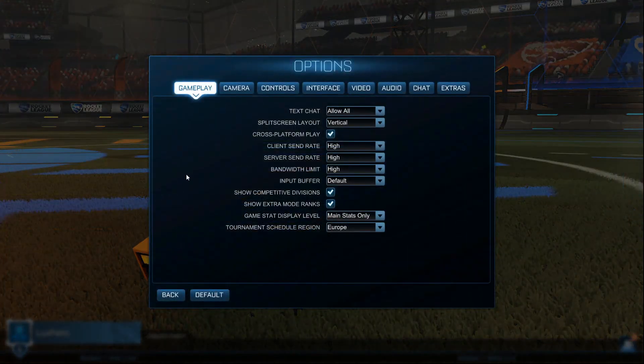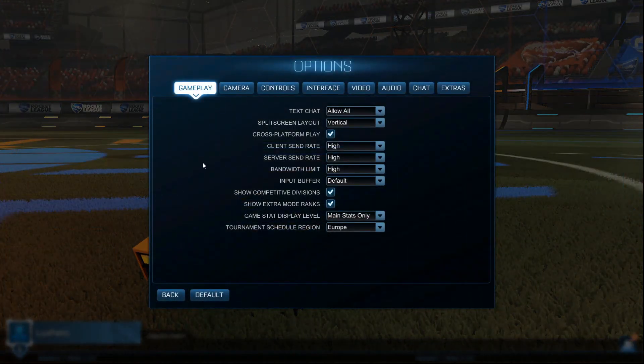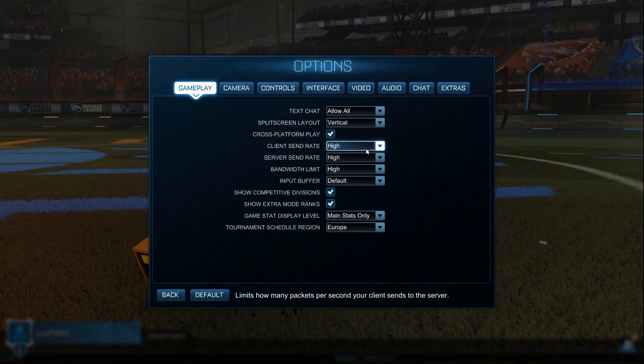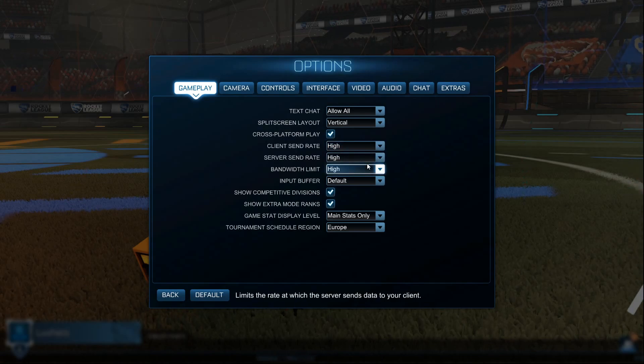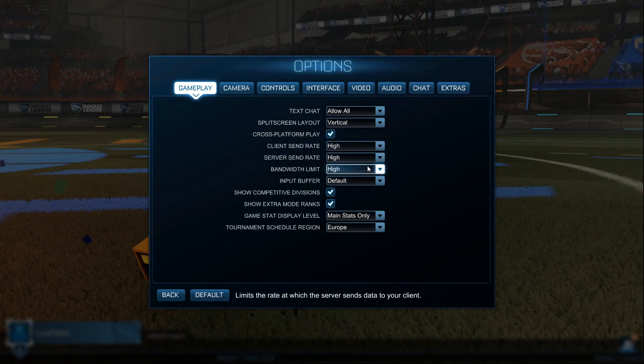First, open up Rocket League, and in your gameplay settings, make sure to set the client send rate, server send rate and bandwidth limit options to high.